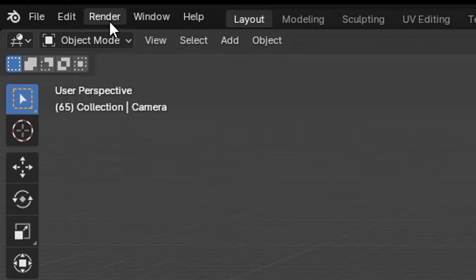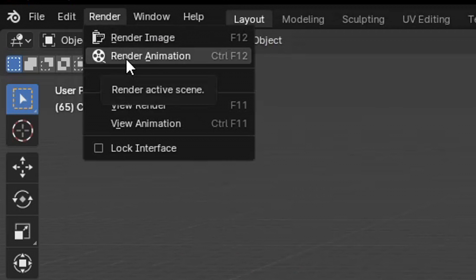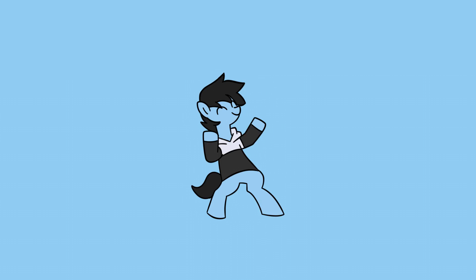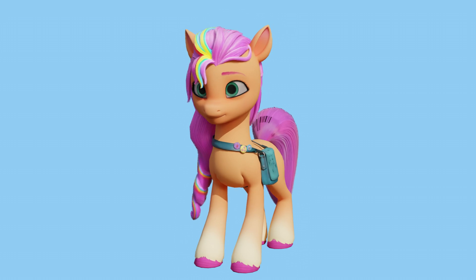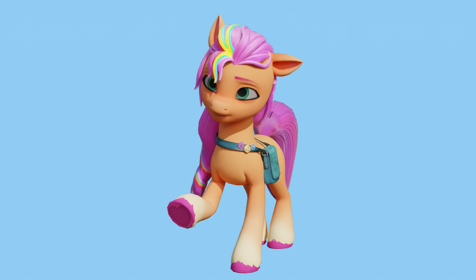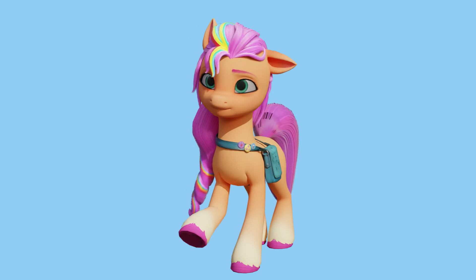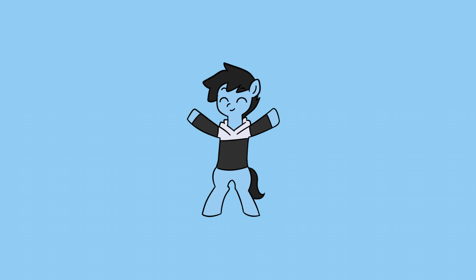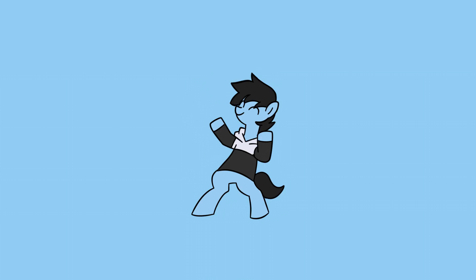Remember to click render and then click render animation. Time to see the results! I guess that wasn't too bad — it turned out pretty nice!